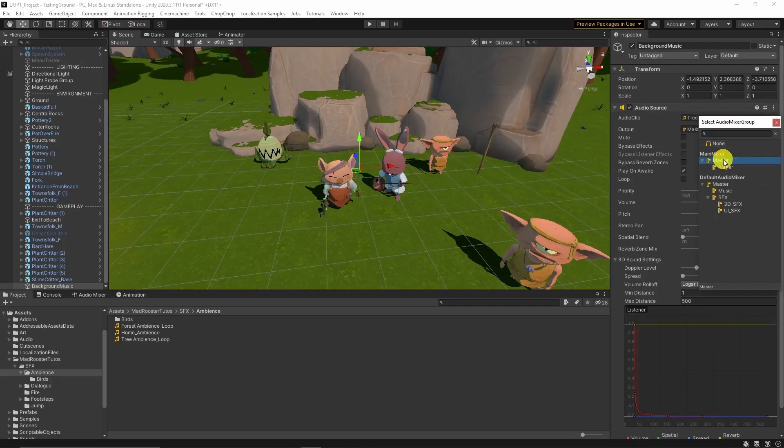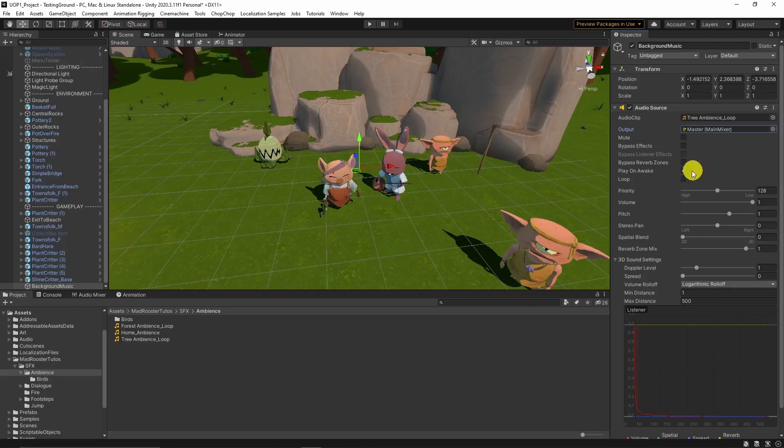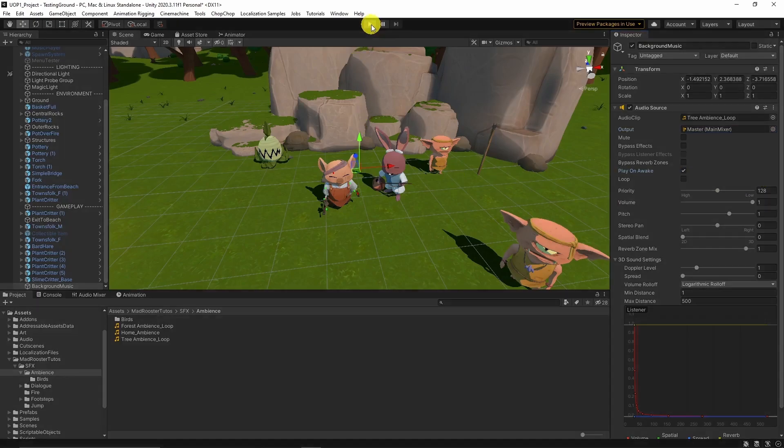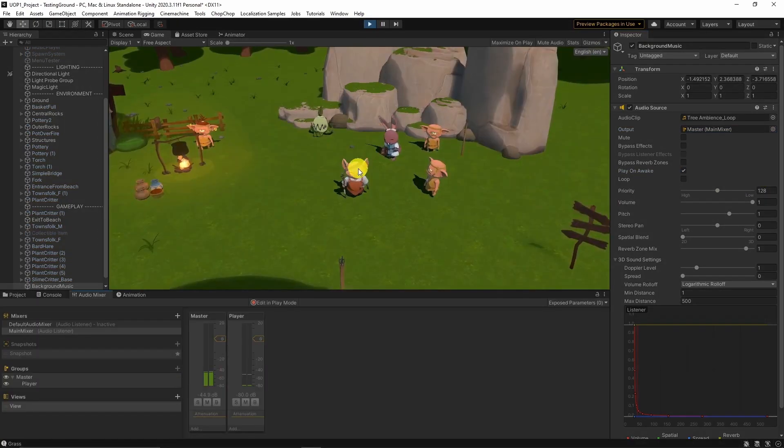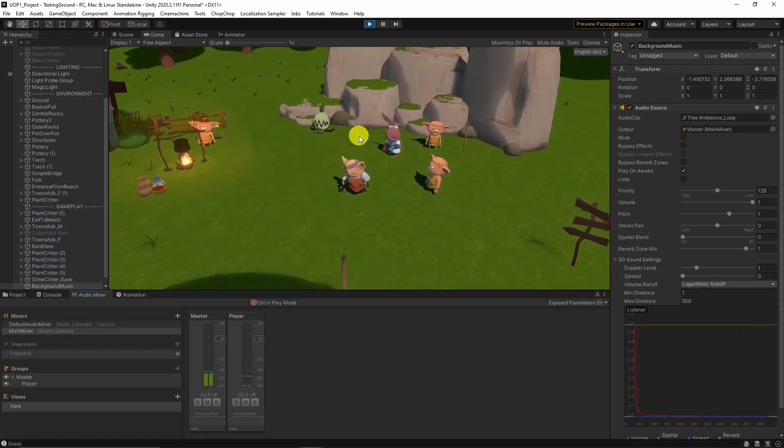Choose Output Group as Master. It is always better to keep audio groups well organized. With enabling Play on Awake option, game will play the audio when it starts.